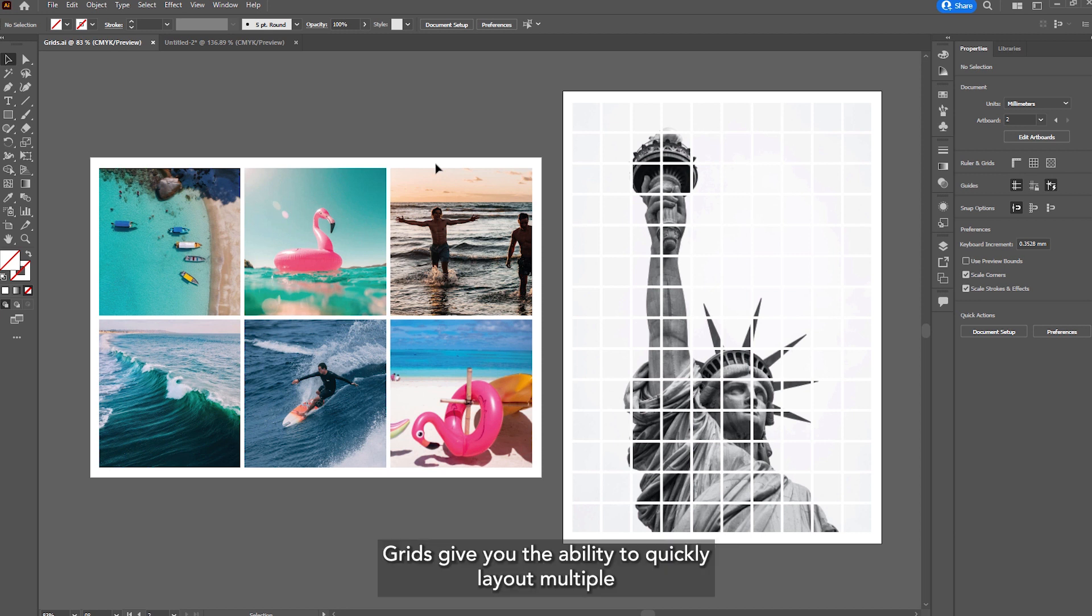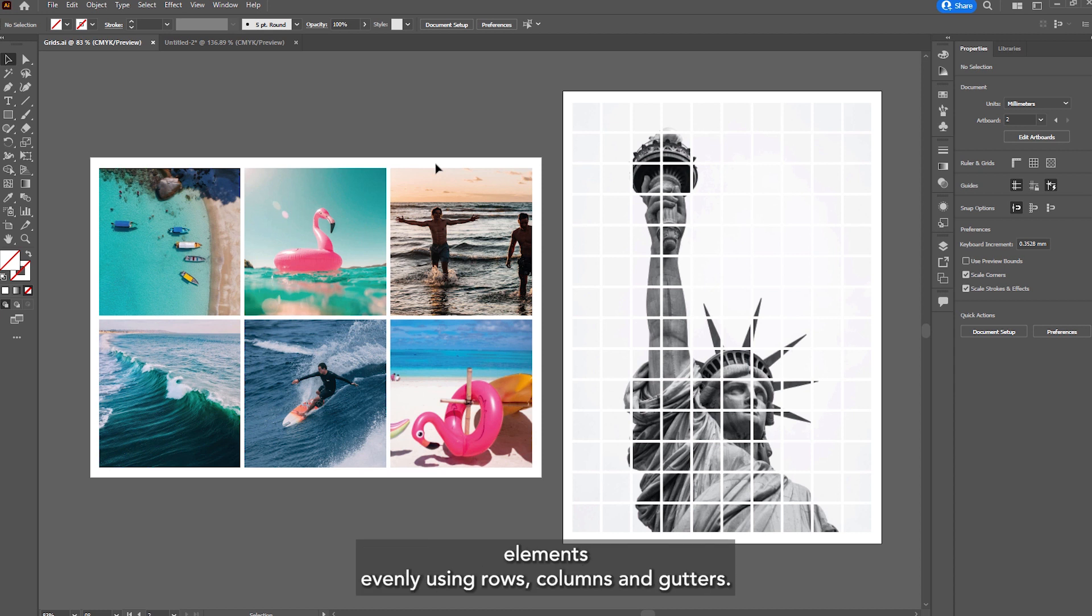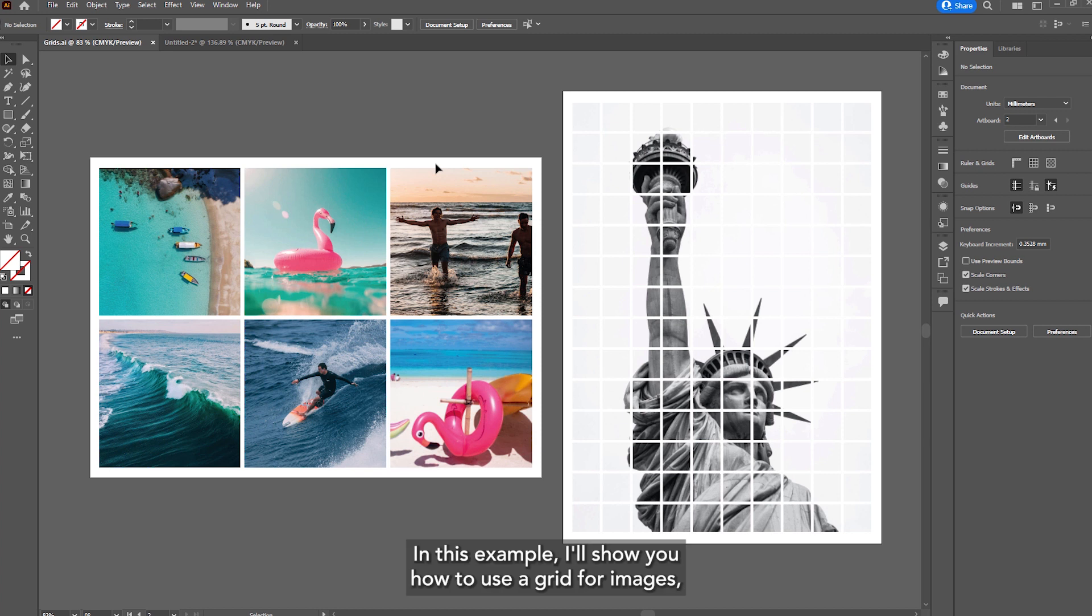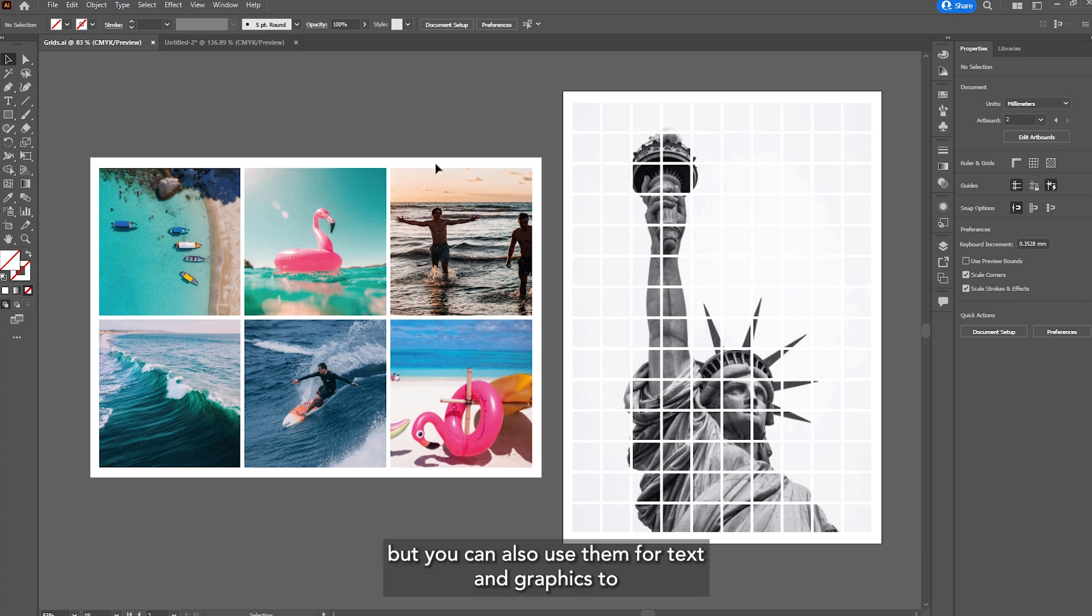Grids give you the ability to quickly lay out multiple elements evenly using rows, columns and gutters. In this example I'll show you how to use a grid for images but you can also use them for text and graphics too.